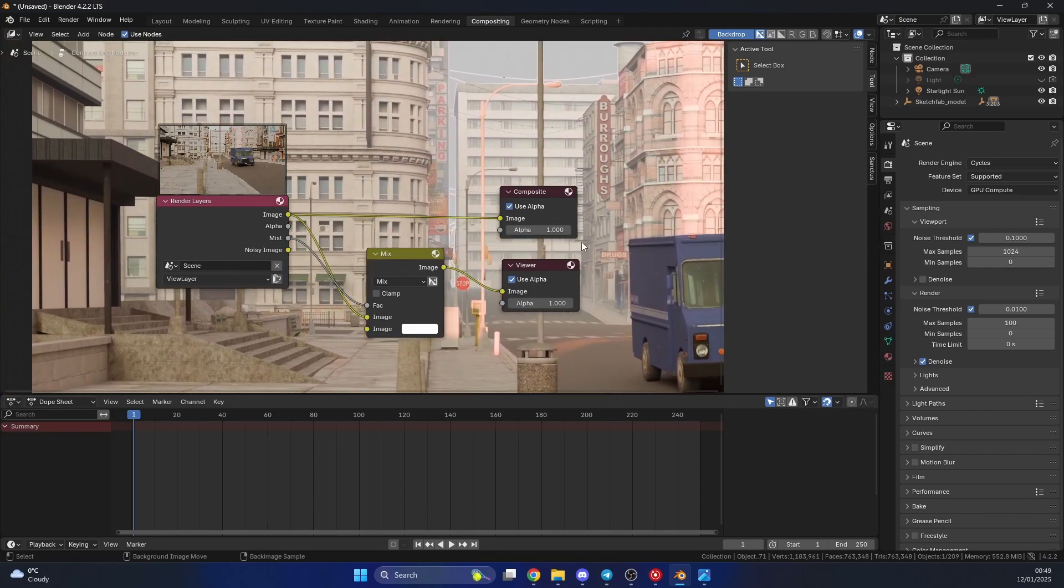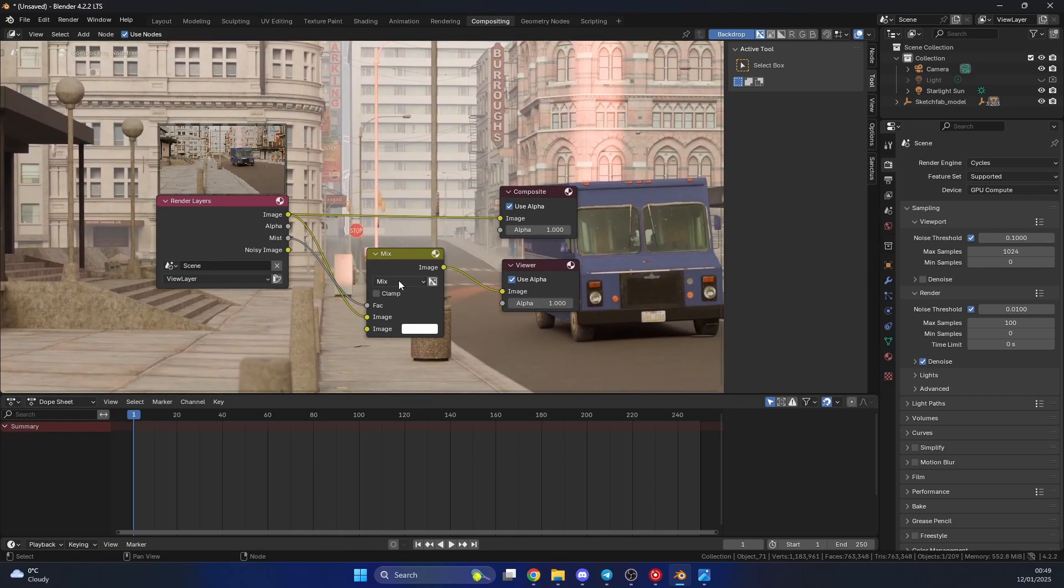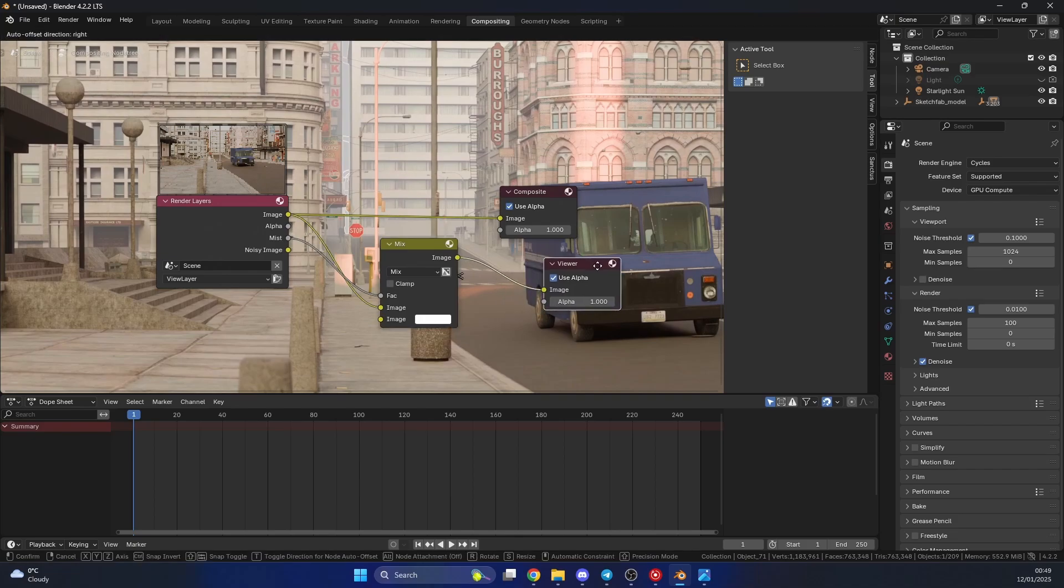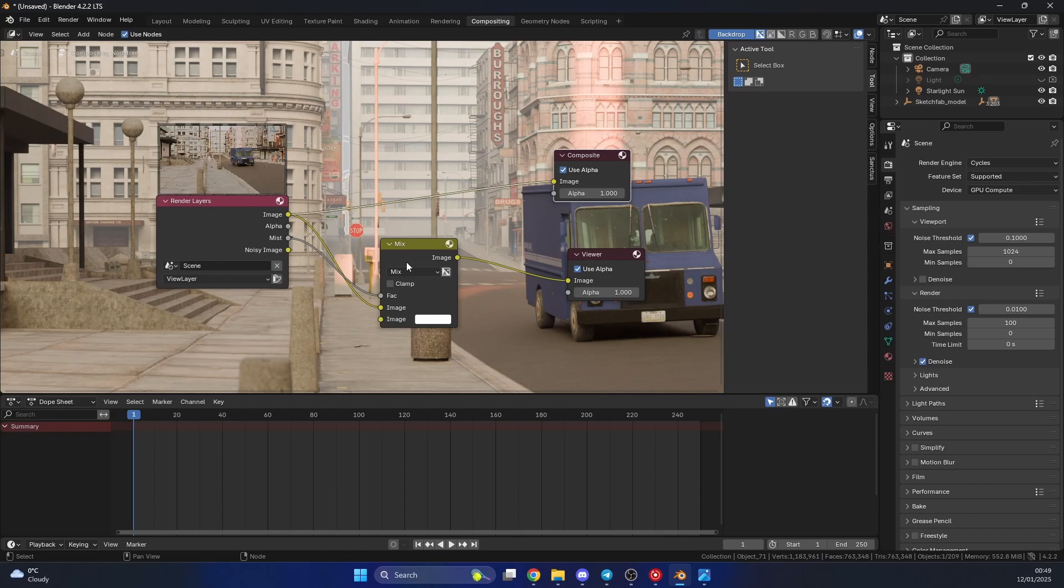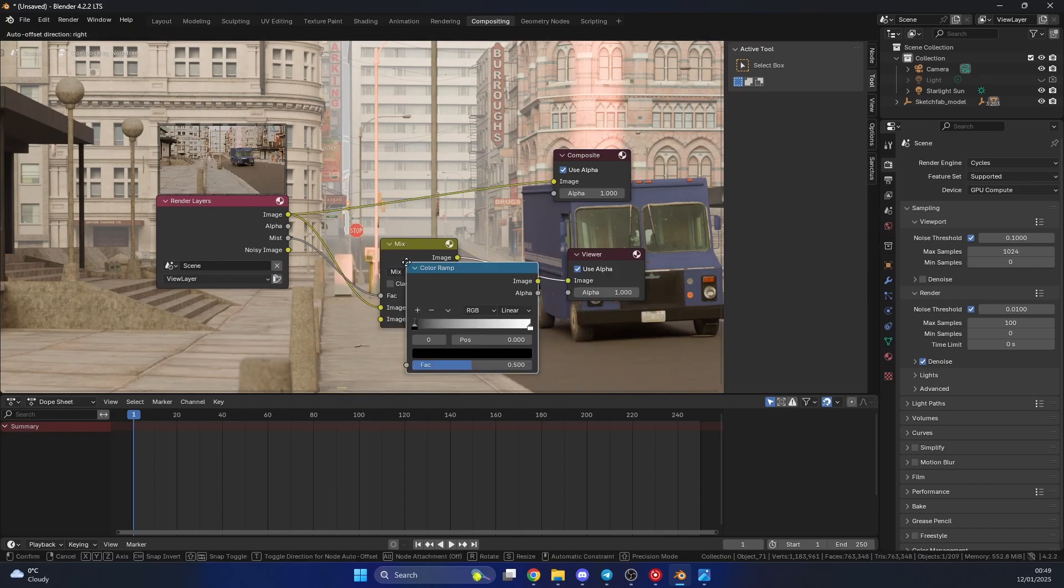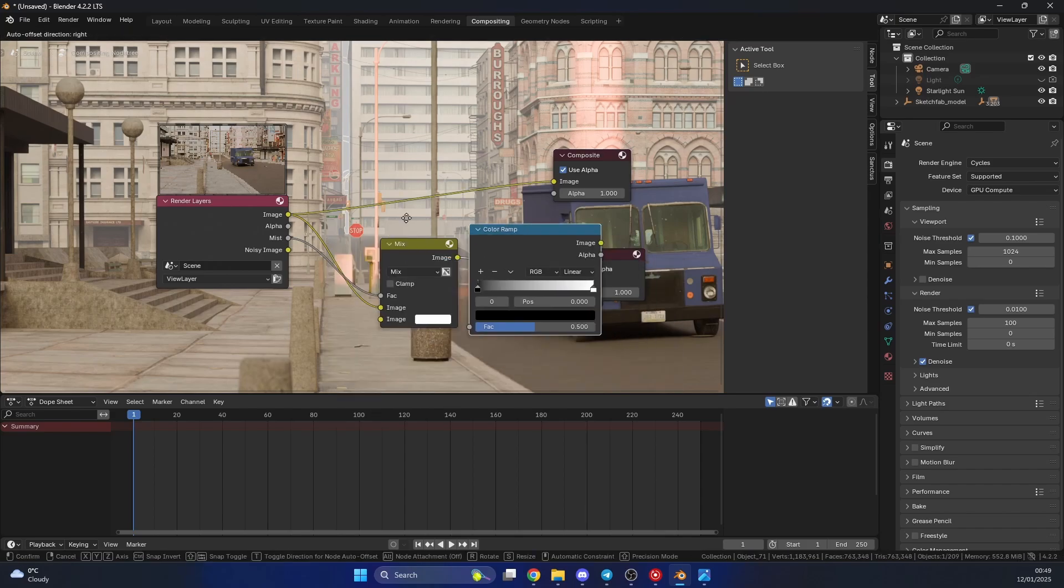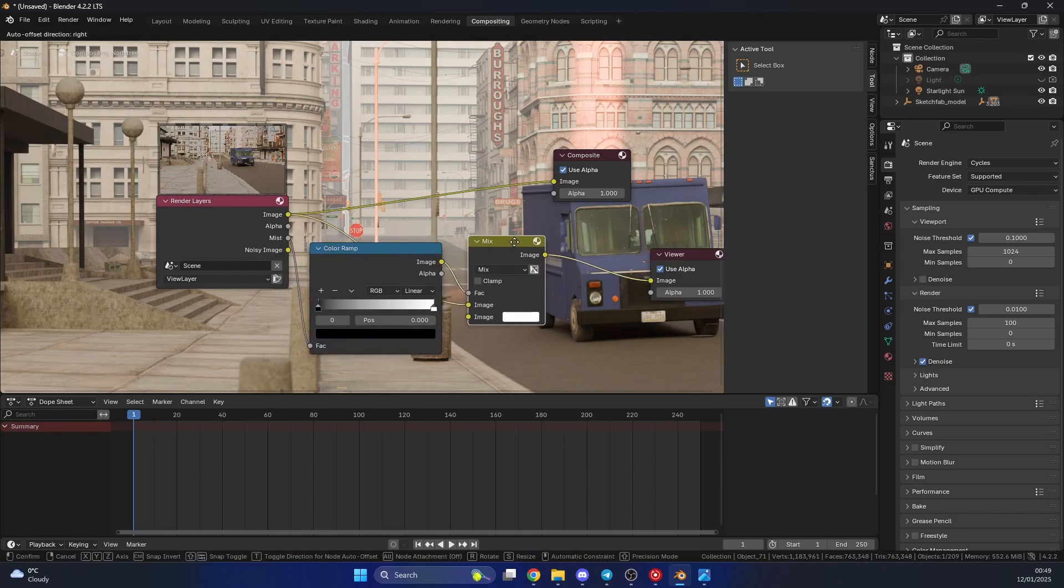If I move this, it'll give you a better view. And we can start to add different layers. Now, we can use something like a color ramp to control how this actually blends on and off. So let's add in something like a color ramp.